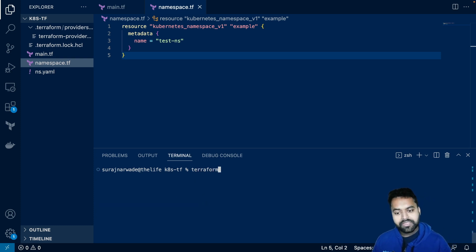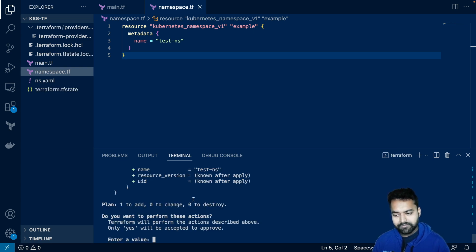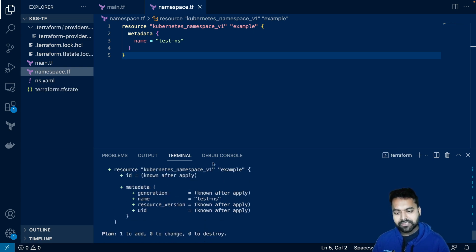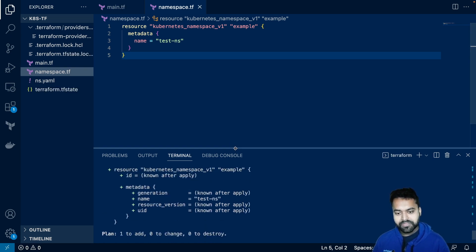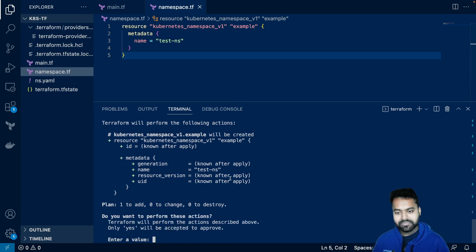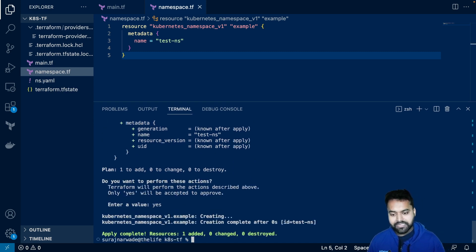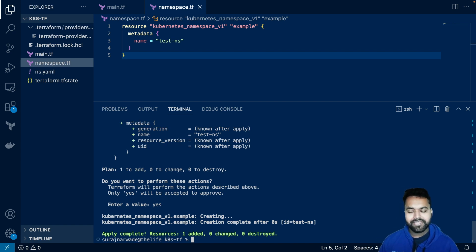If I do terraform apply, it will show me what changes it is making. It's just creating a namespace, want to add, and I'll say yes, and it will create the namespace.